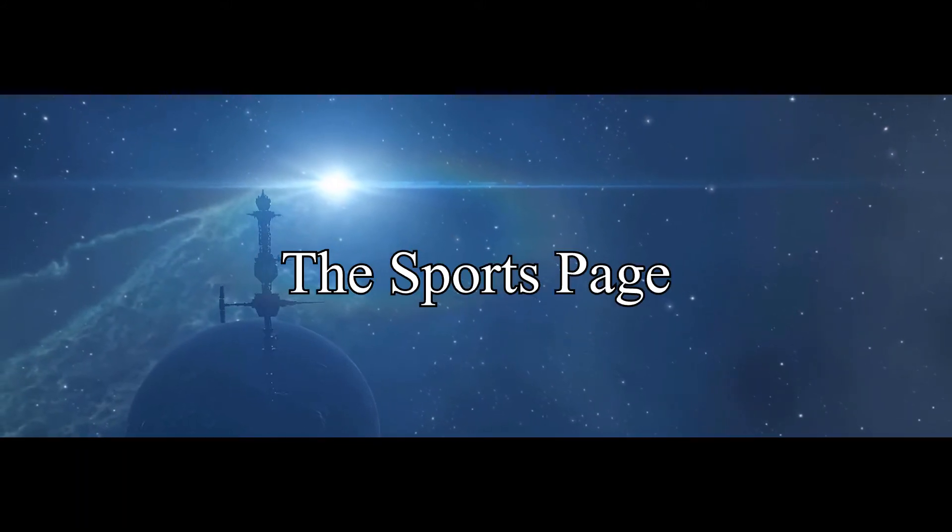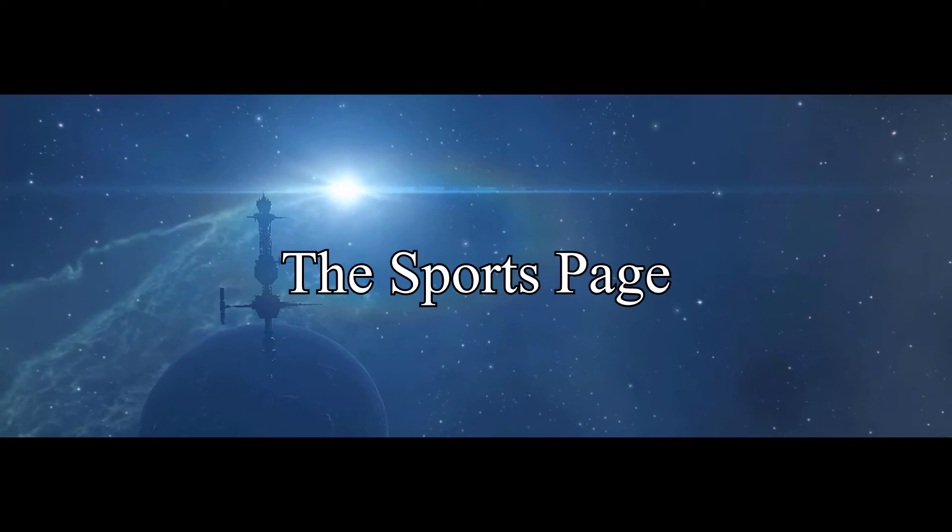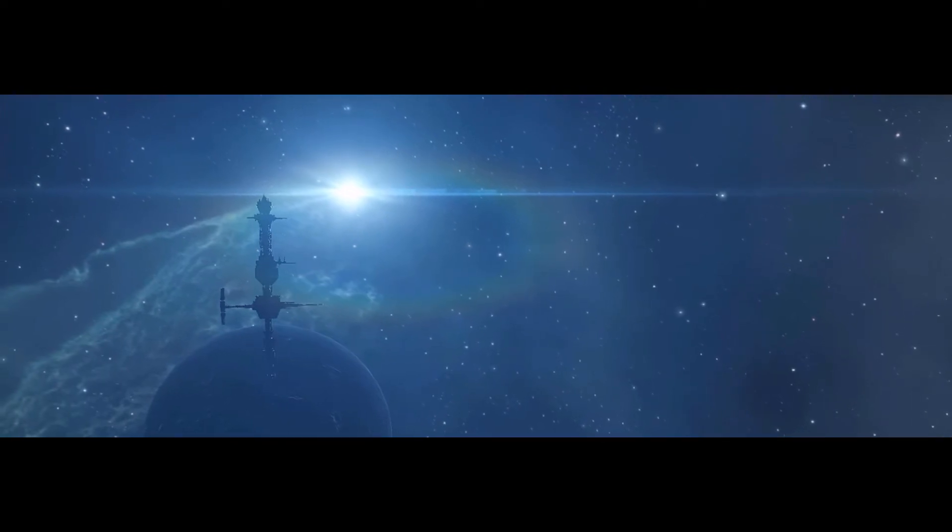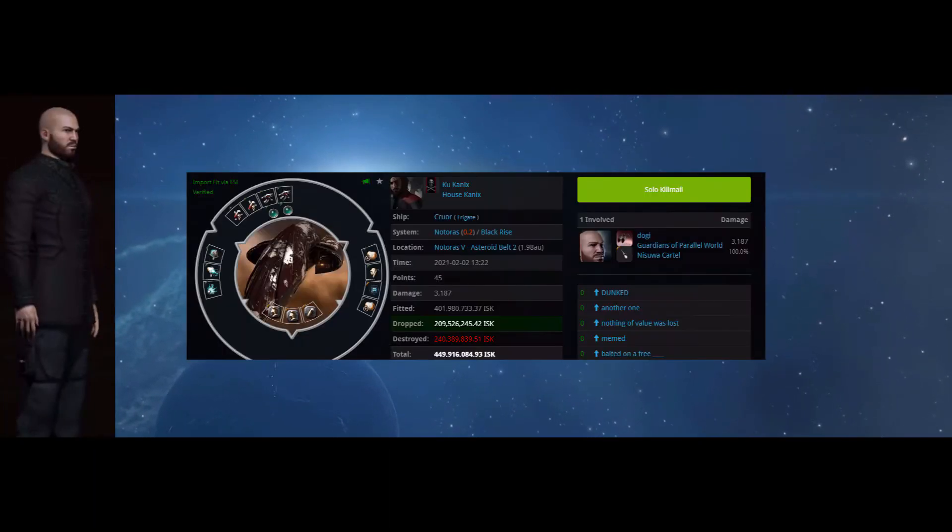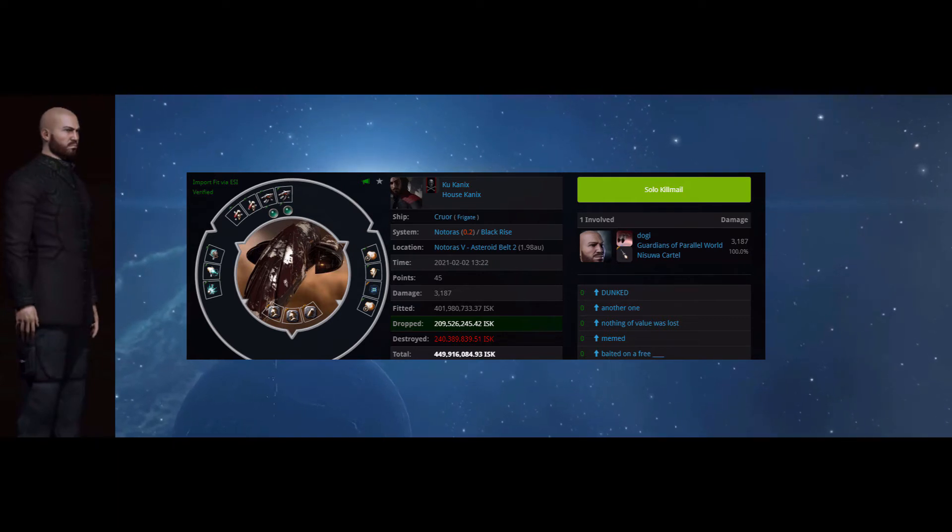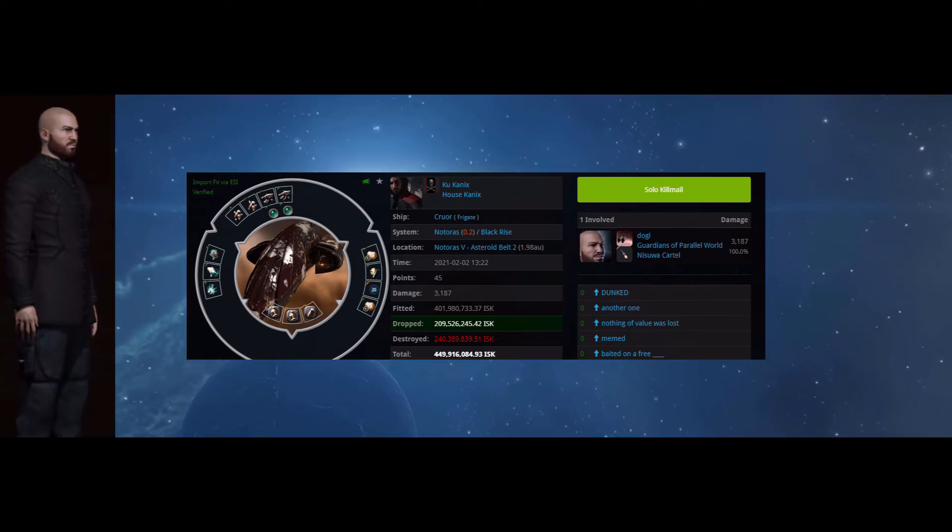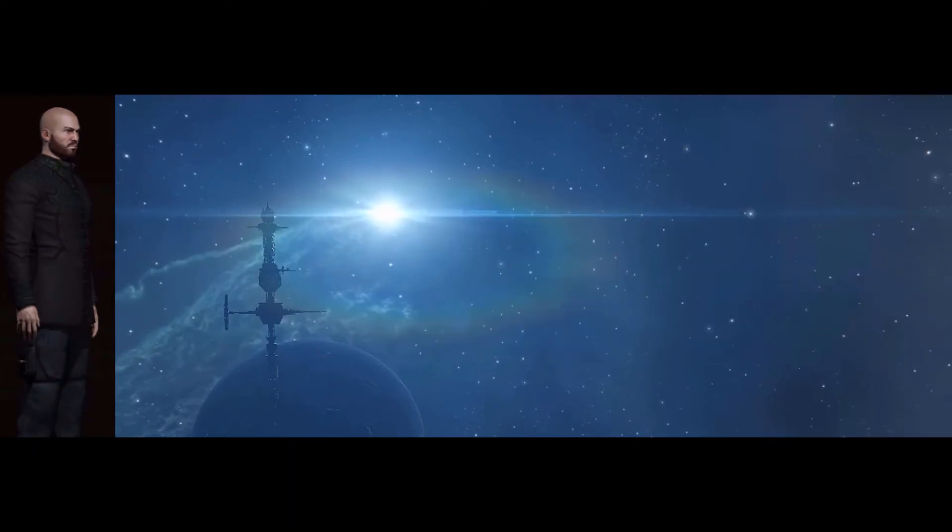In sports news around the capital of Notoros, fuck everything else. Dogi put up 45 points when he soloed this crewor with his Jag. 45 points is so strong.